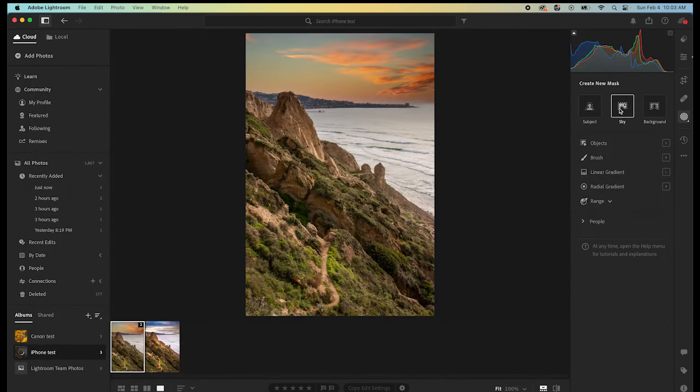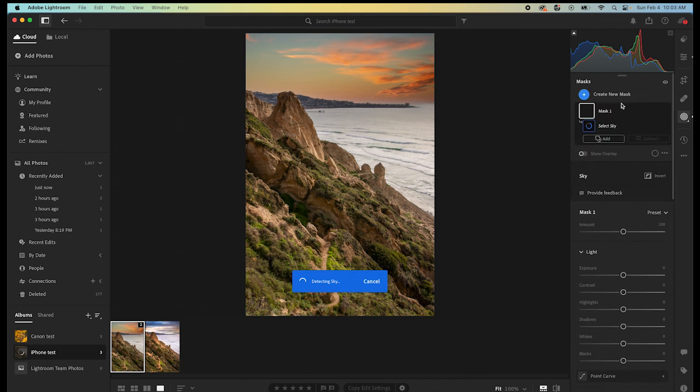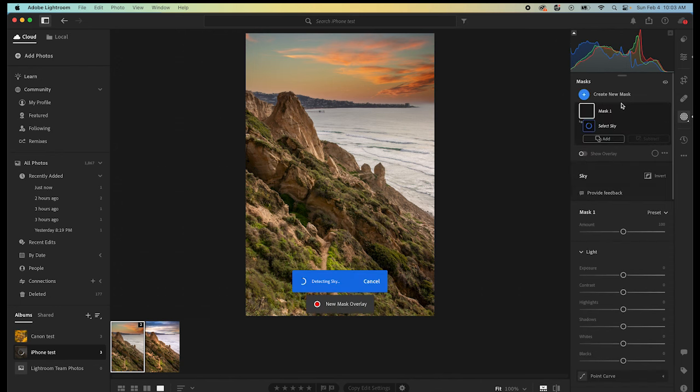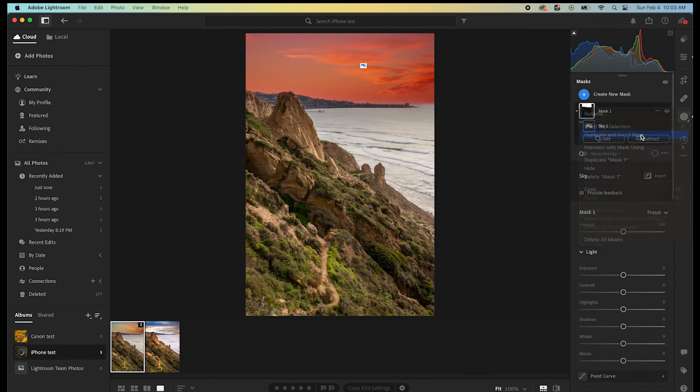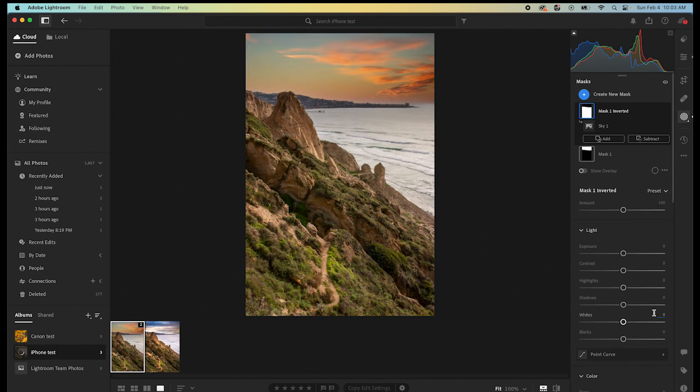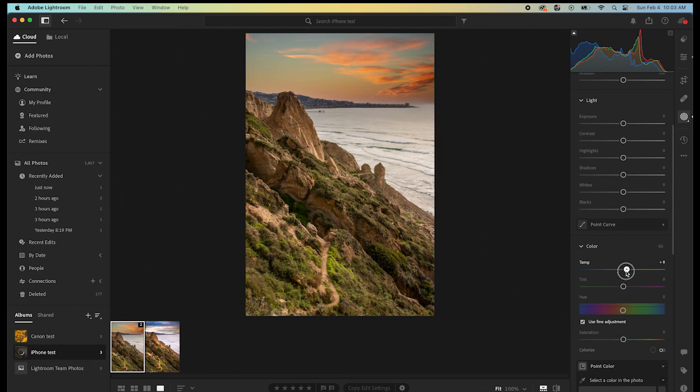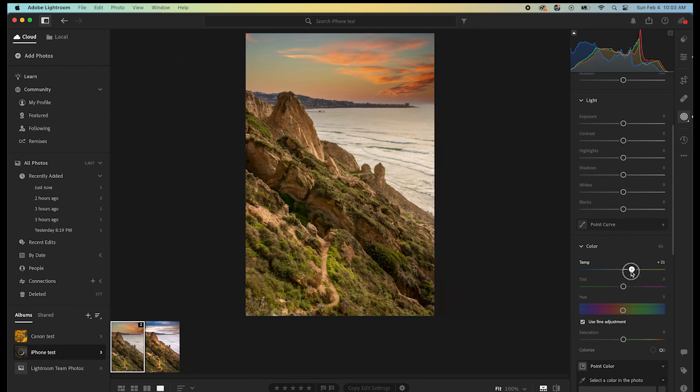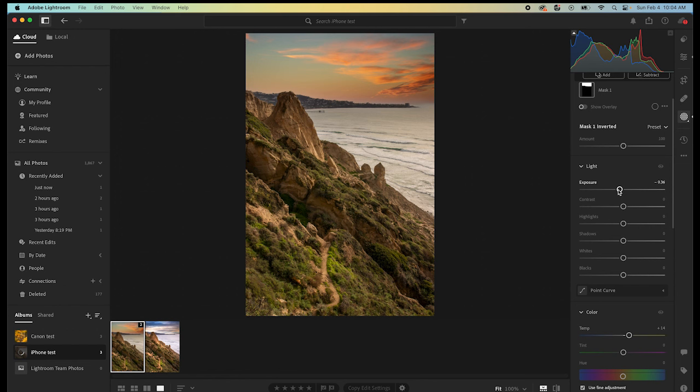So, here, once we're back in Lightroom, then we can select the sky and then duplicate and invert that mask so that we have the original photograph selected. And then, we can bring up that temperature a little bit just so that it more closely matches. Yeah, probably something like that.